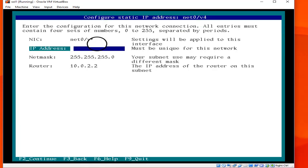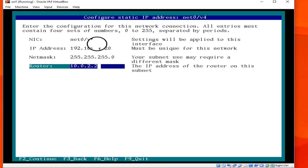Now you can write the IP address based on your network. I am going to use 192.168.1.20. You can also choose or change the network mask and the default gateway. In our case the gateway is 192.168.1.1. Hit F2.